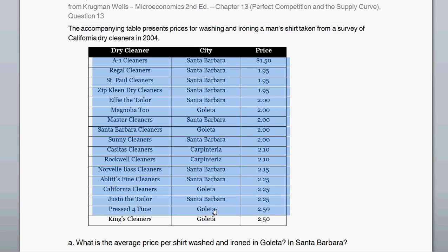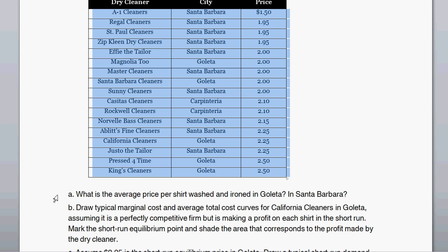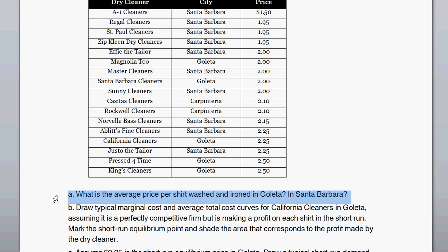We have a table giving cities, the name of the dry cleaner, and the price for that service. Starting off with number one: what is the average price per shirt washed and ironed in Goleta? All of this is setting it up, and then we'll look at supply and demand curves and firm cost curves for this perfectly competitive market.